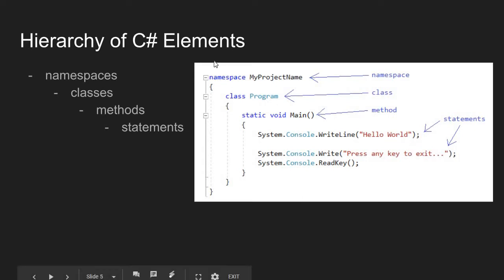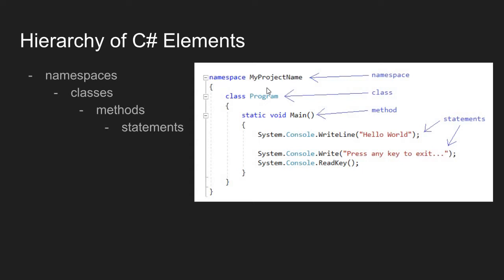Our outermost block of code here, we have this thing called a namespace, and I just gave it some generic name. Following this namespace declaration, I have a set of these curly brackets. These curly brackets in C-sharp define a code block. Any lines that exist between a pair of curly brackets can be considered inside this block of code.